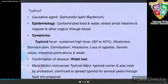Now let's study about typhoid. It is caused by the pathogenic bacterium Salmonella typhi. It is spread by contaminated food and water. It generally enters the small intestine and then migrates to other organs through blood. Typhoid fever can be confirmed by the Widal test.